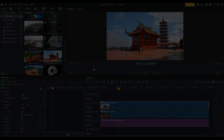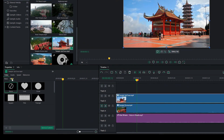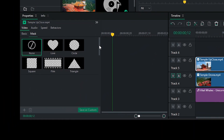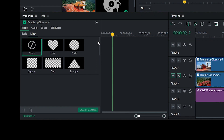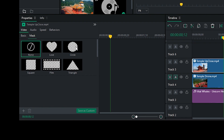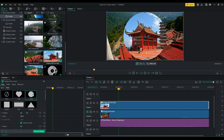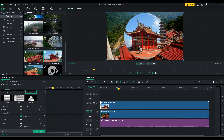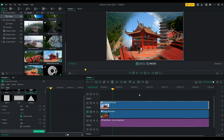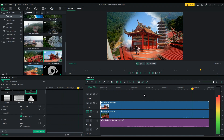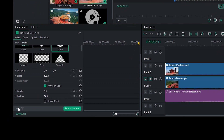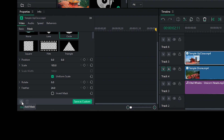Masking. Luxia Pro 7 offers an array of mask shapes to hide parts of your media, enabling you to create visually appealing effects. You can even feather the mask edges to achieve a soft and seamless look. You can also import your own mask shapes.